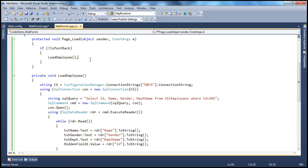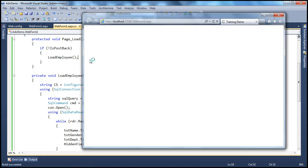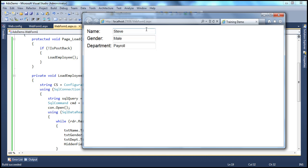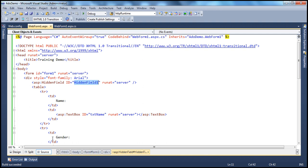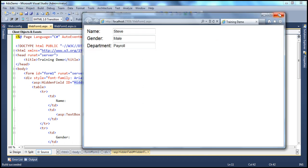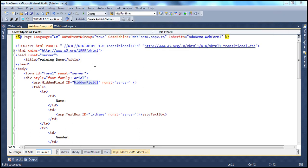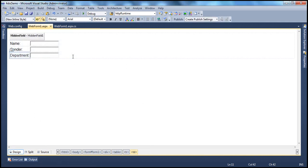When we run this, the application is going to execute that query, load the data, and the name, gender, and department name will be displayed in the text boxes. The hidden field will store the ID column value. Now let's have a button control on the web form which can actually update the employee's record. Let's drag and drop a button control.